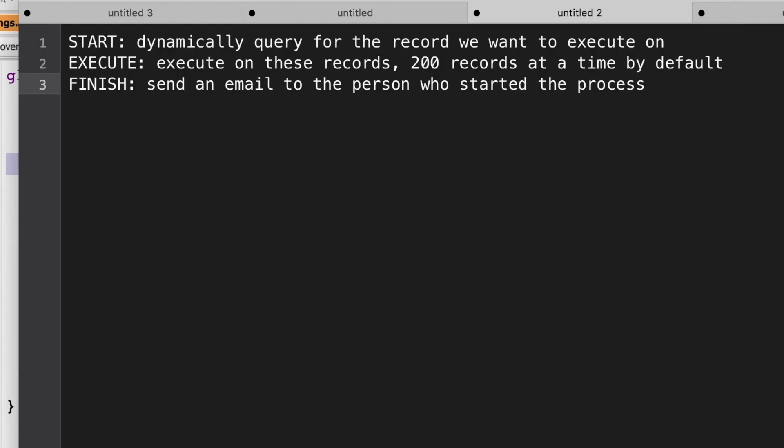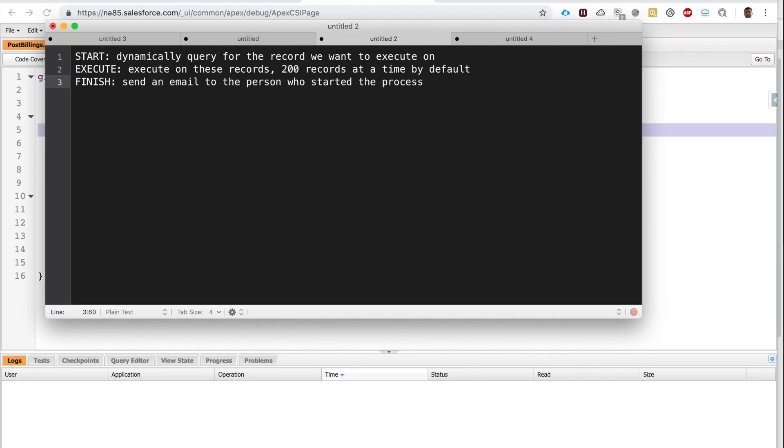So you see, to write a batch Apex class, you need to take into account three things: first, you have to query for the records; secondly, you have to send this record to certain execution, and these query records will be an argument for the Apex class; and thirdly, execute certain post-execution code. All right, let's look at it in more detail.